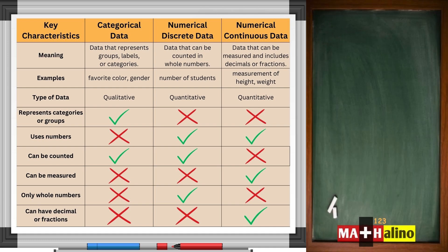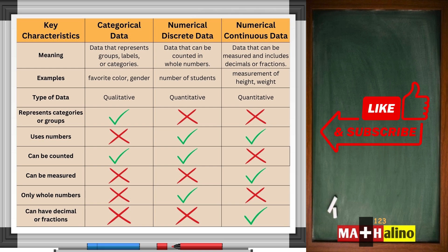That's how categorical, discrete, and continuous data compare. Master this, and data analysis will be a breeze. Don't forget to like, share, and subscribe.